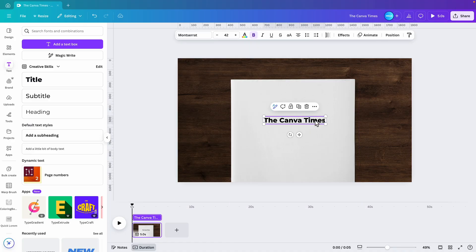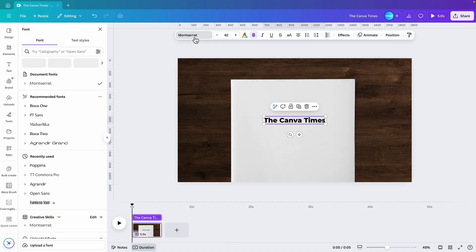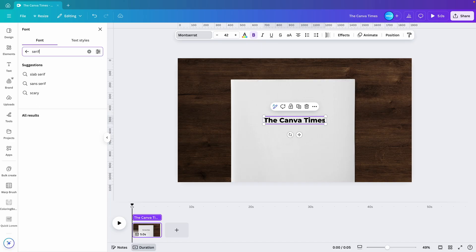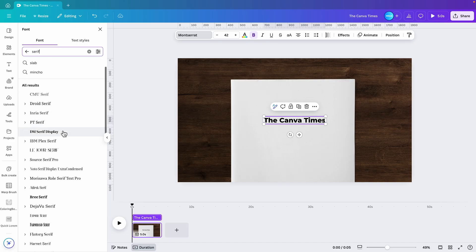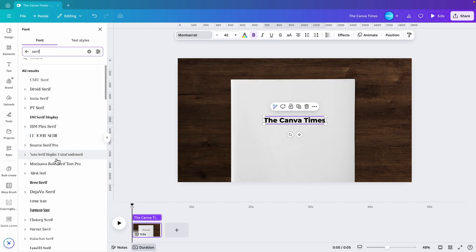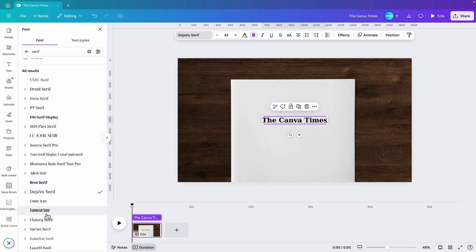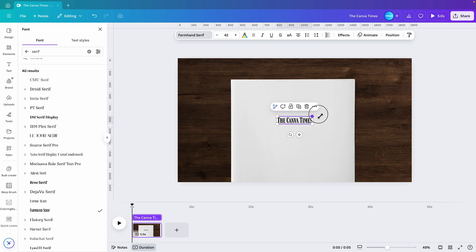For the font, of course, we want something traditional. So let's go for a serif font. Press enter and see if we find a nice one. You can always try a few. I think this one here, the Playfair Display Serif, will be quite good.